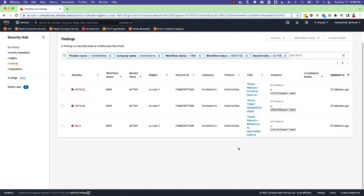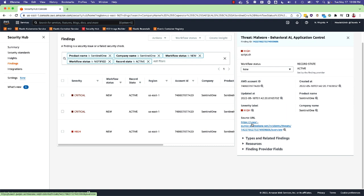To view details for a SentinelOne related finding, click on the Findings title. Here you can see additional details about the alert.